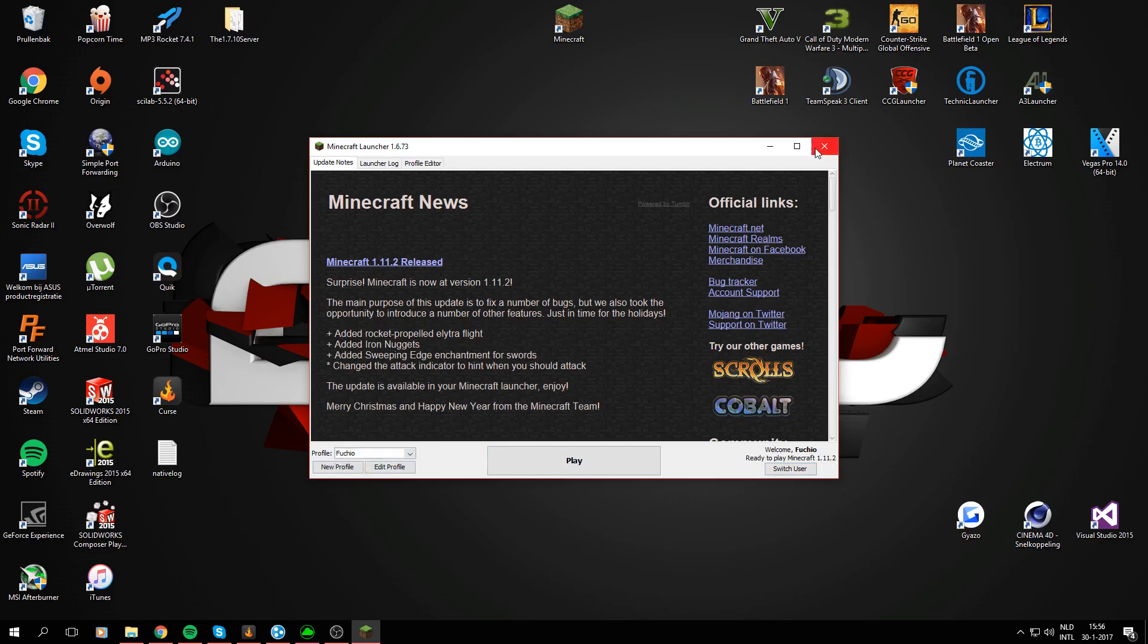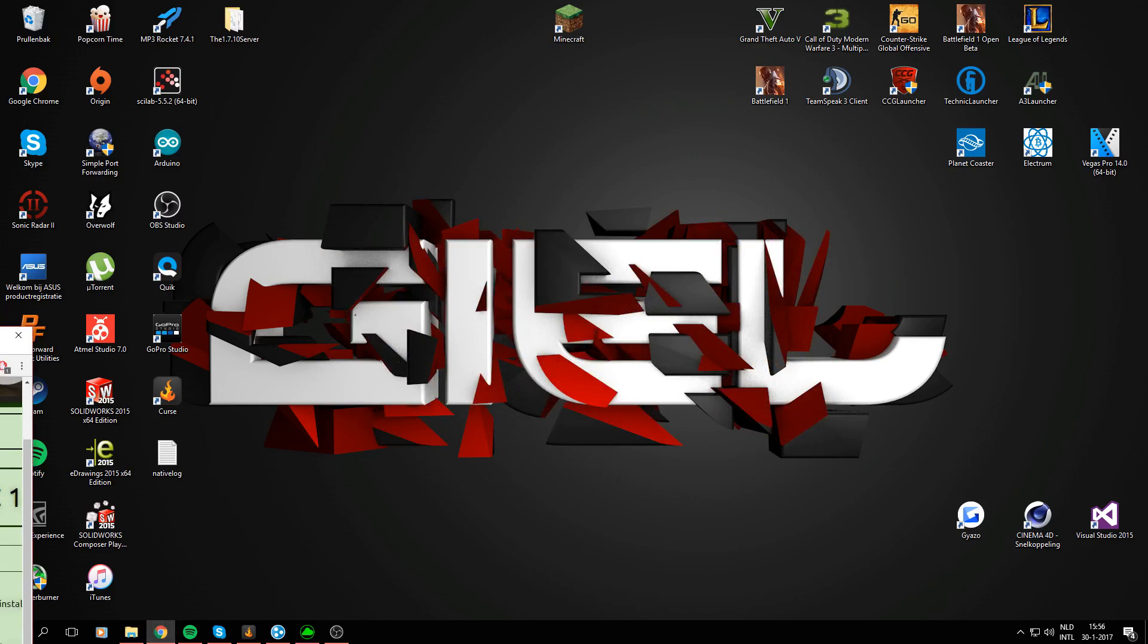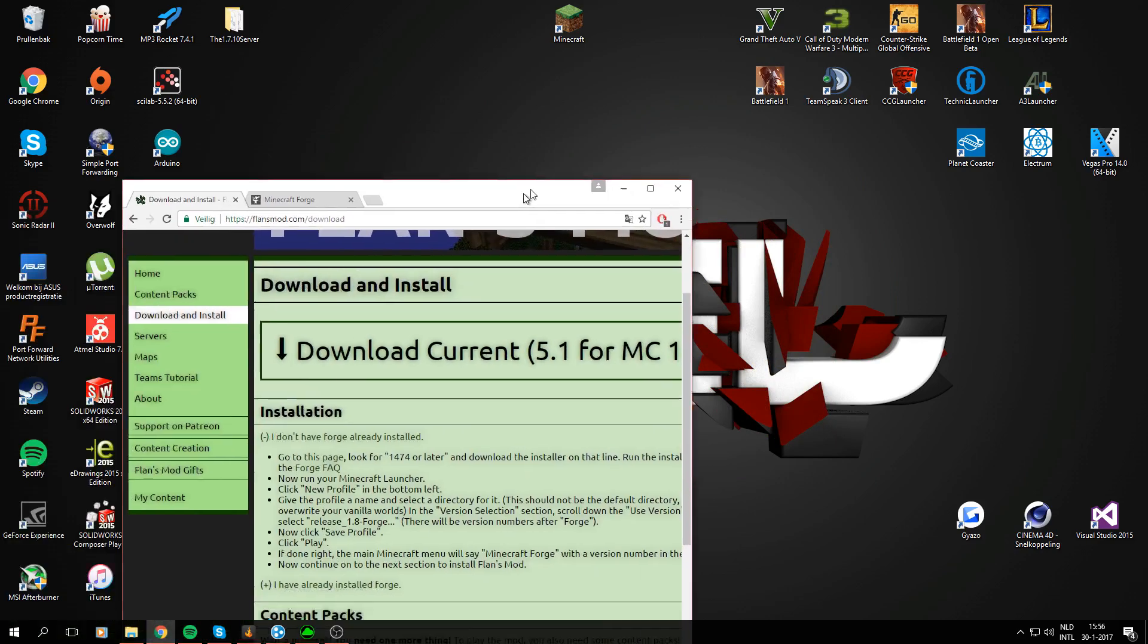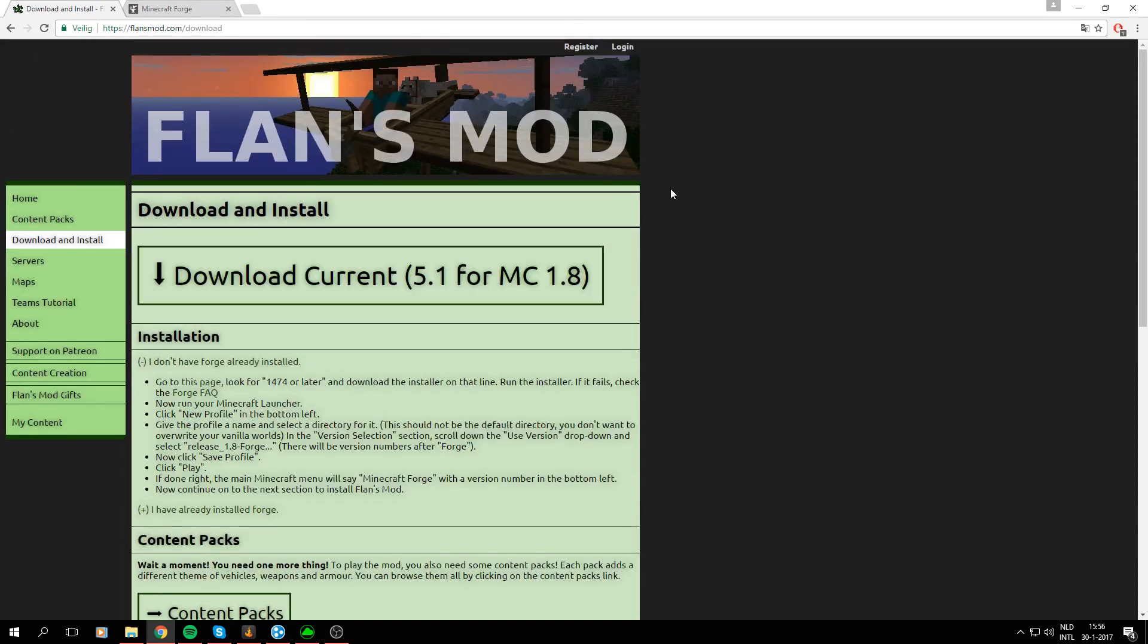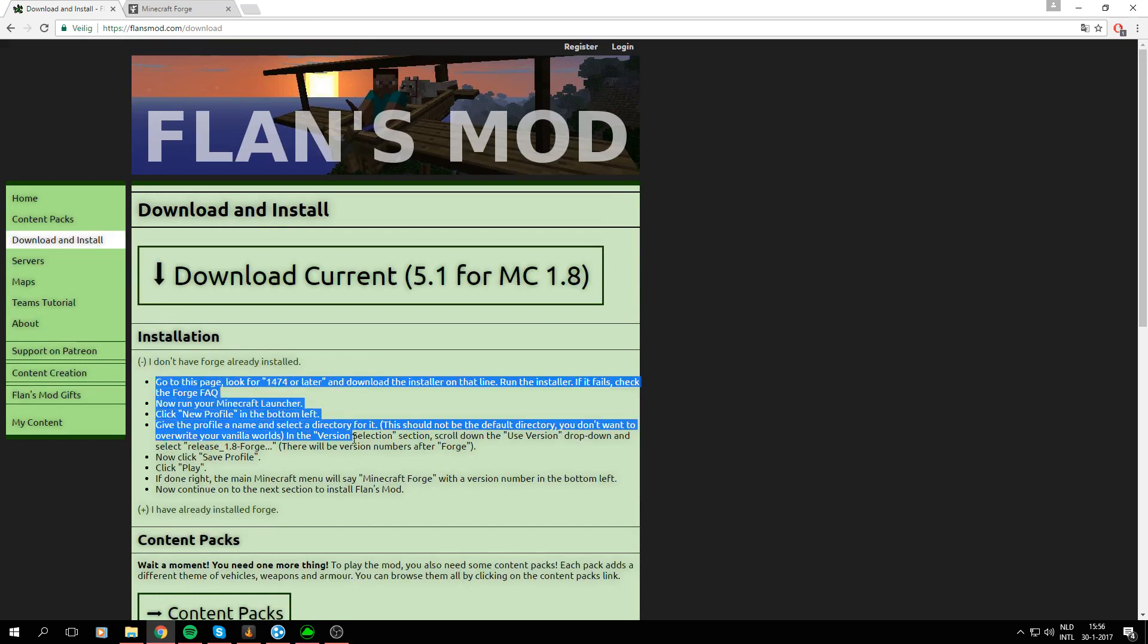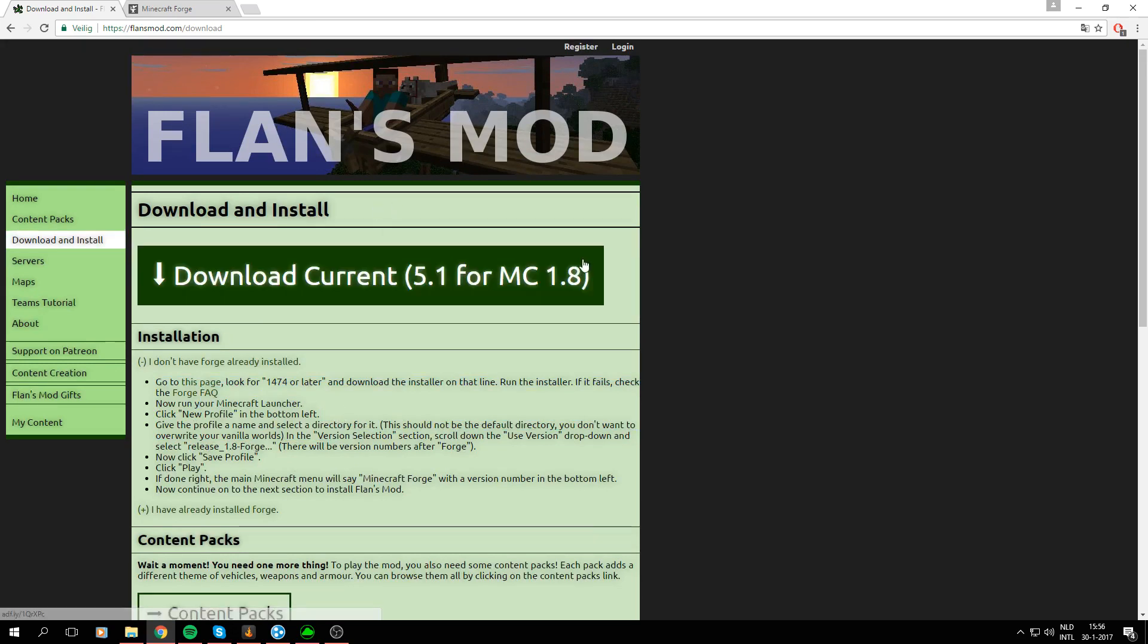Just close Minecraft and go to Google Chrome. I currently have it open in my second screen, so I'm just gonna drag it here and then you'll see the Flens Mod website. Here's the written installation tutorial which you can see, it's pretty clear actually but I'm just gonna show it step by step.